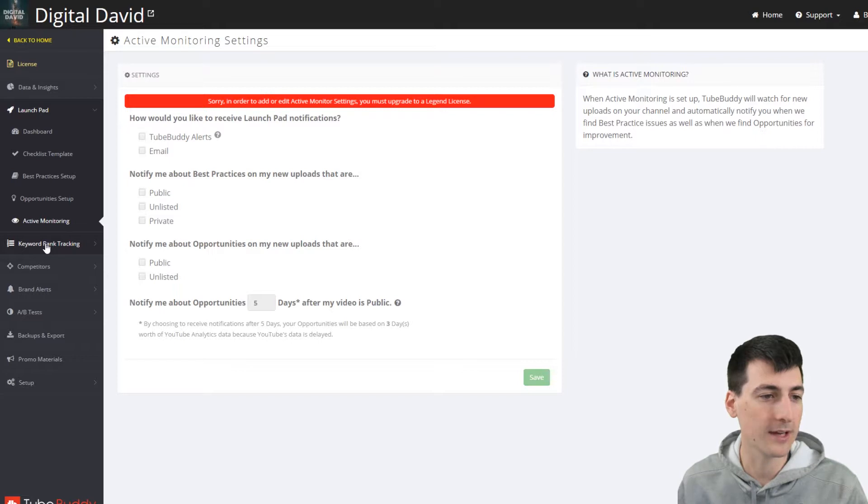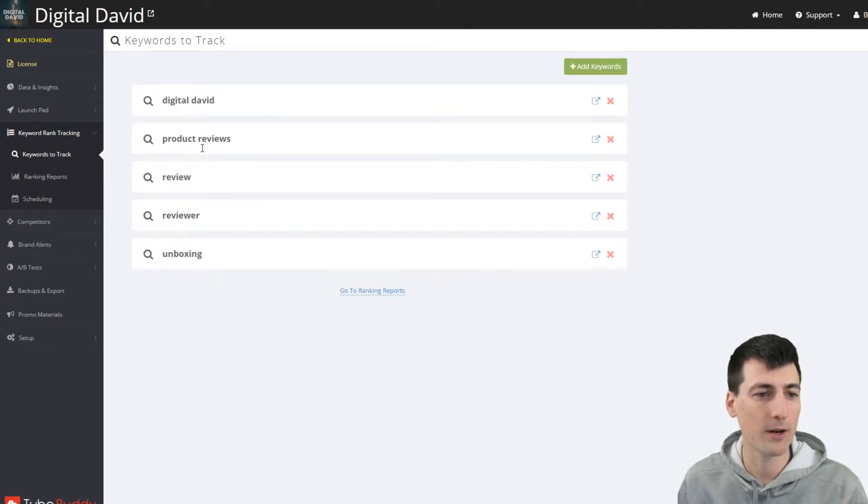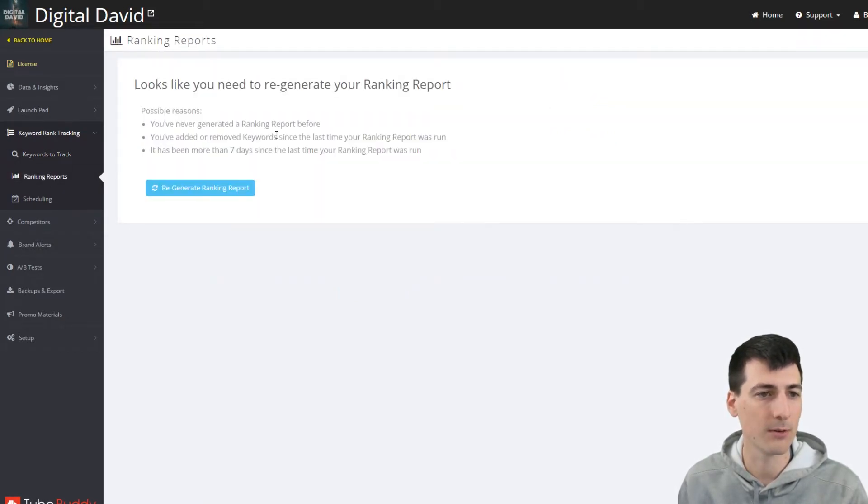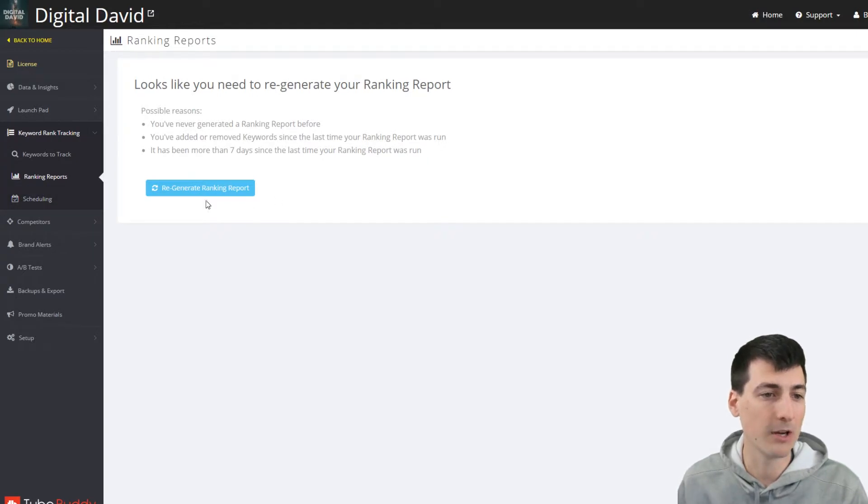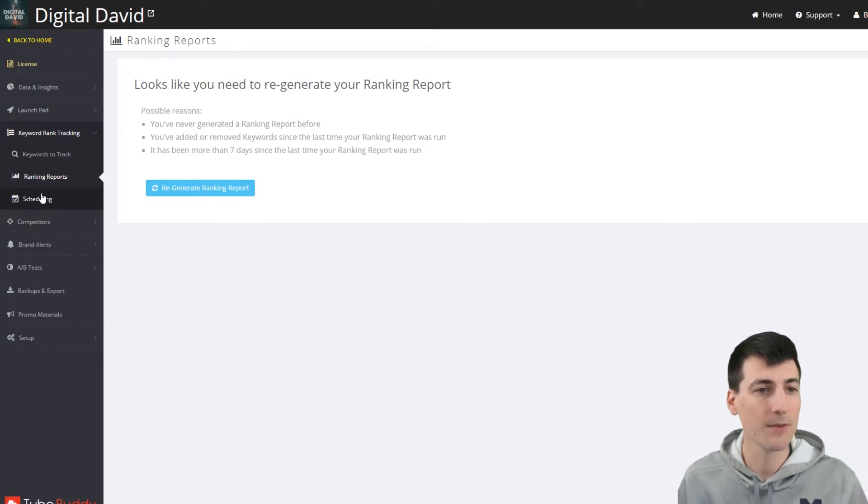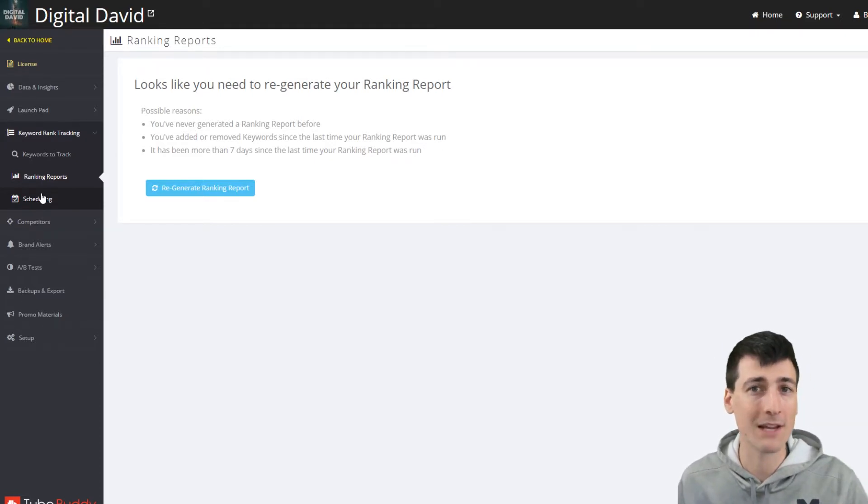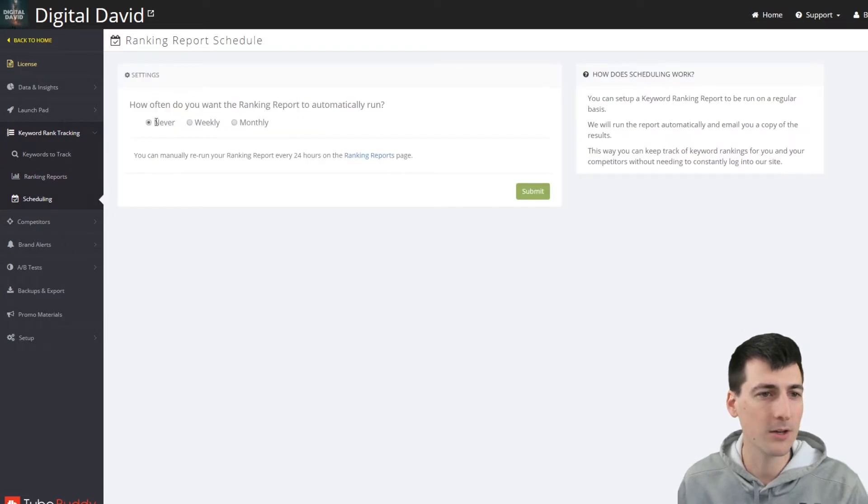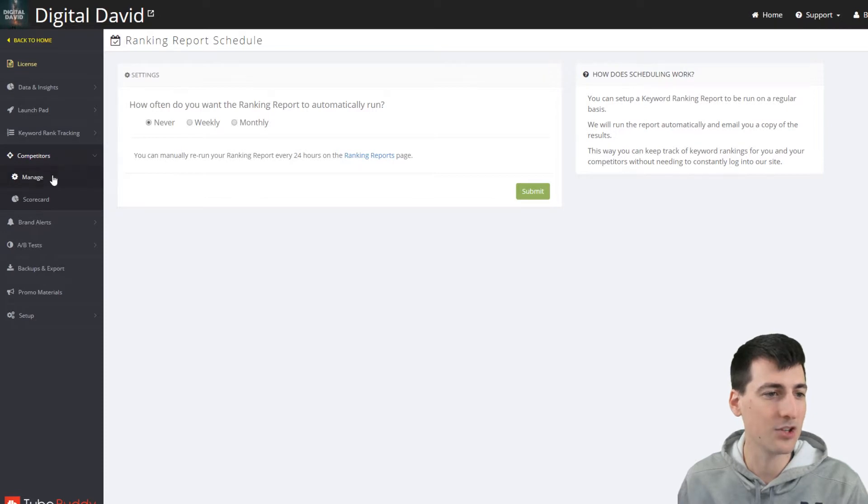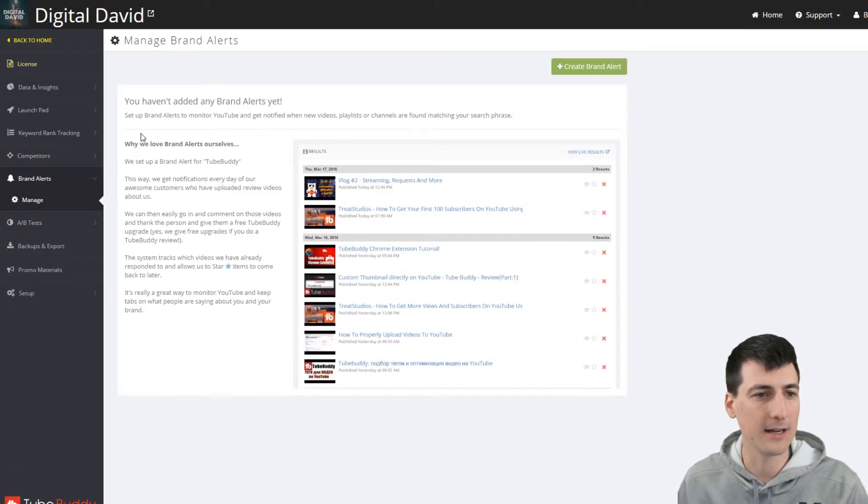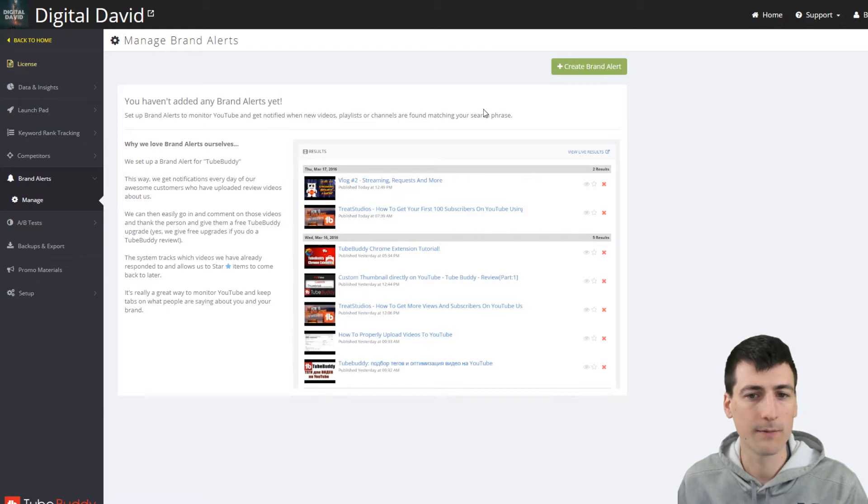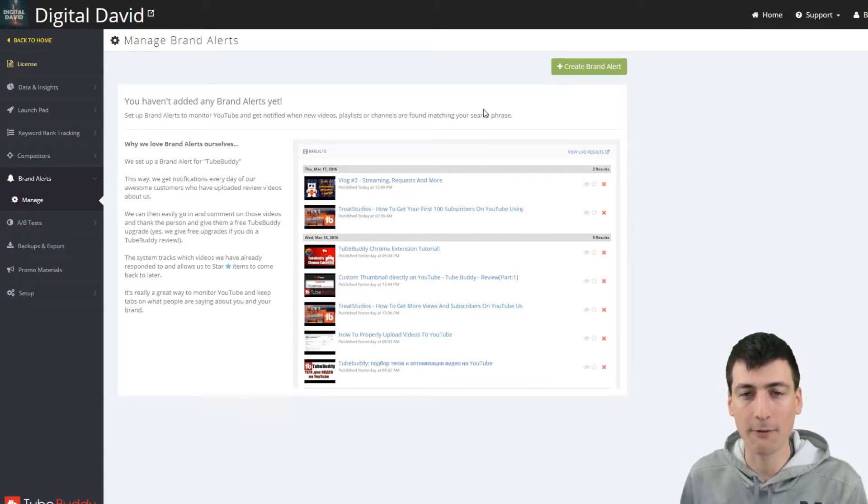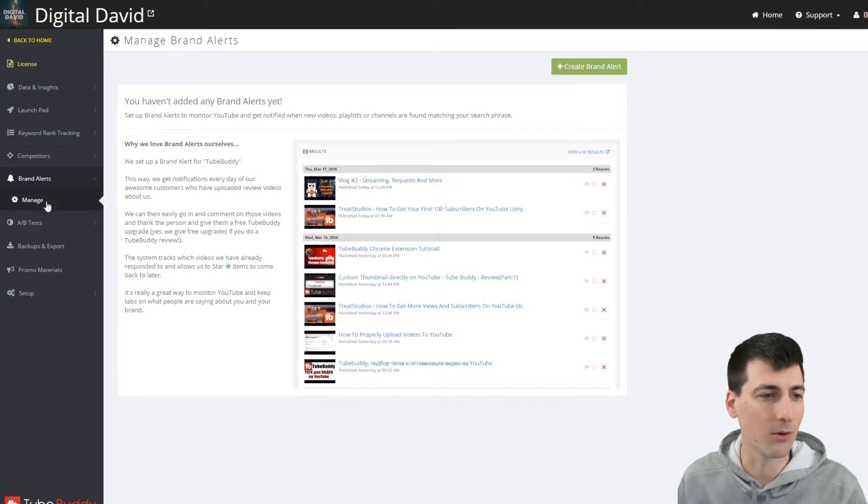Now we can go ahead and look at keyword rank tracking right here. Keywords to track. If I wanted to track specific ones, I can, and then I get notifications. Here's ranking reports. I've never generated one yet. So you can do that. Again, you're kind of seeing, I don't spend that much time here, but it's worth to get a full overview of the software to see if this is the right product for you. Here's scheduling too. If you want to run those reports, here's competitors. You can manage and follow. Here's brand alerts as well. If you want to get a brand alert, which is really cool.